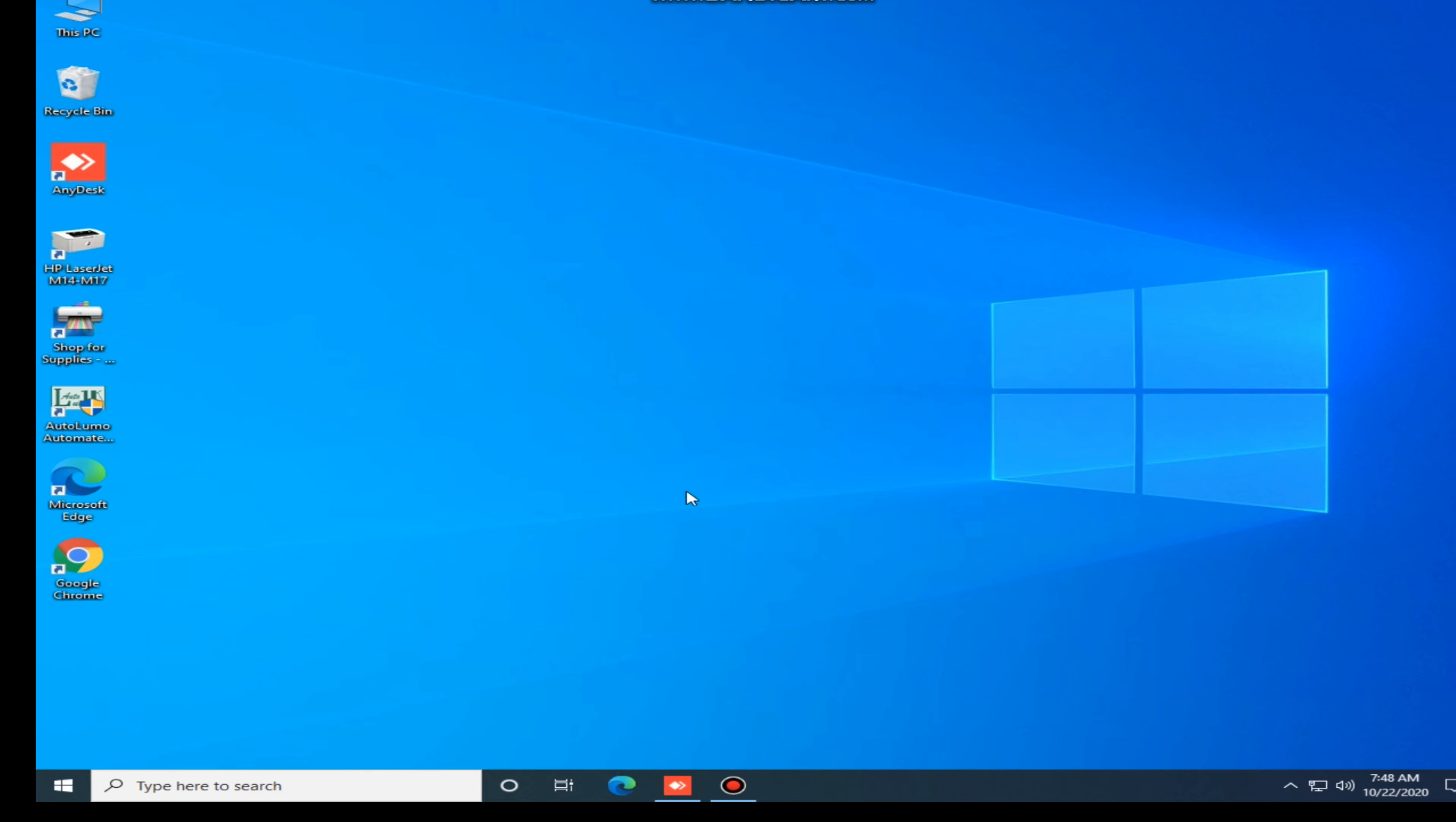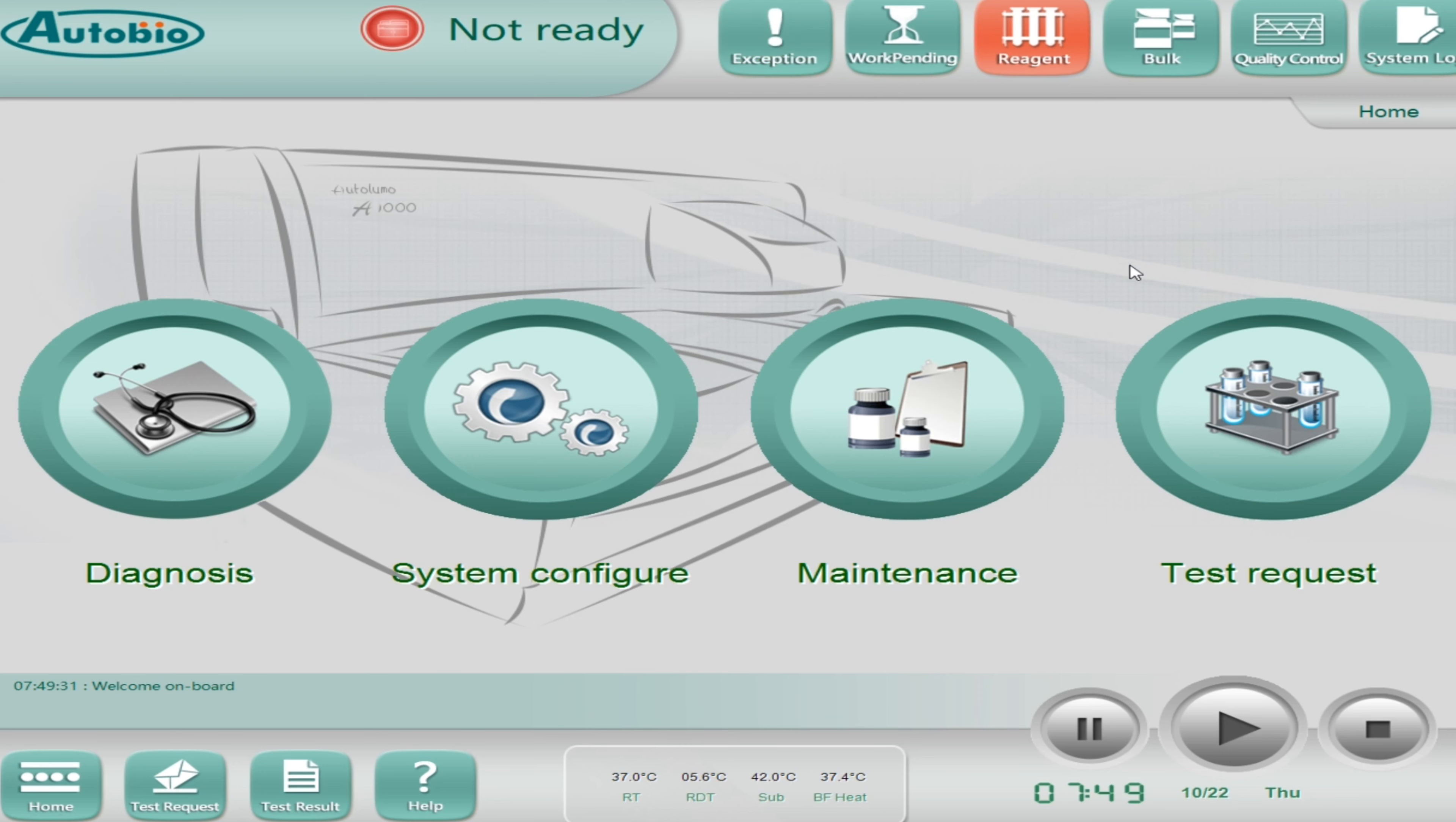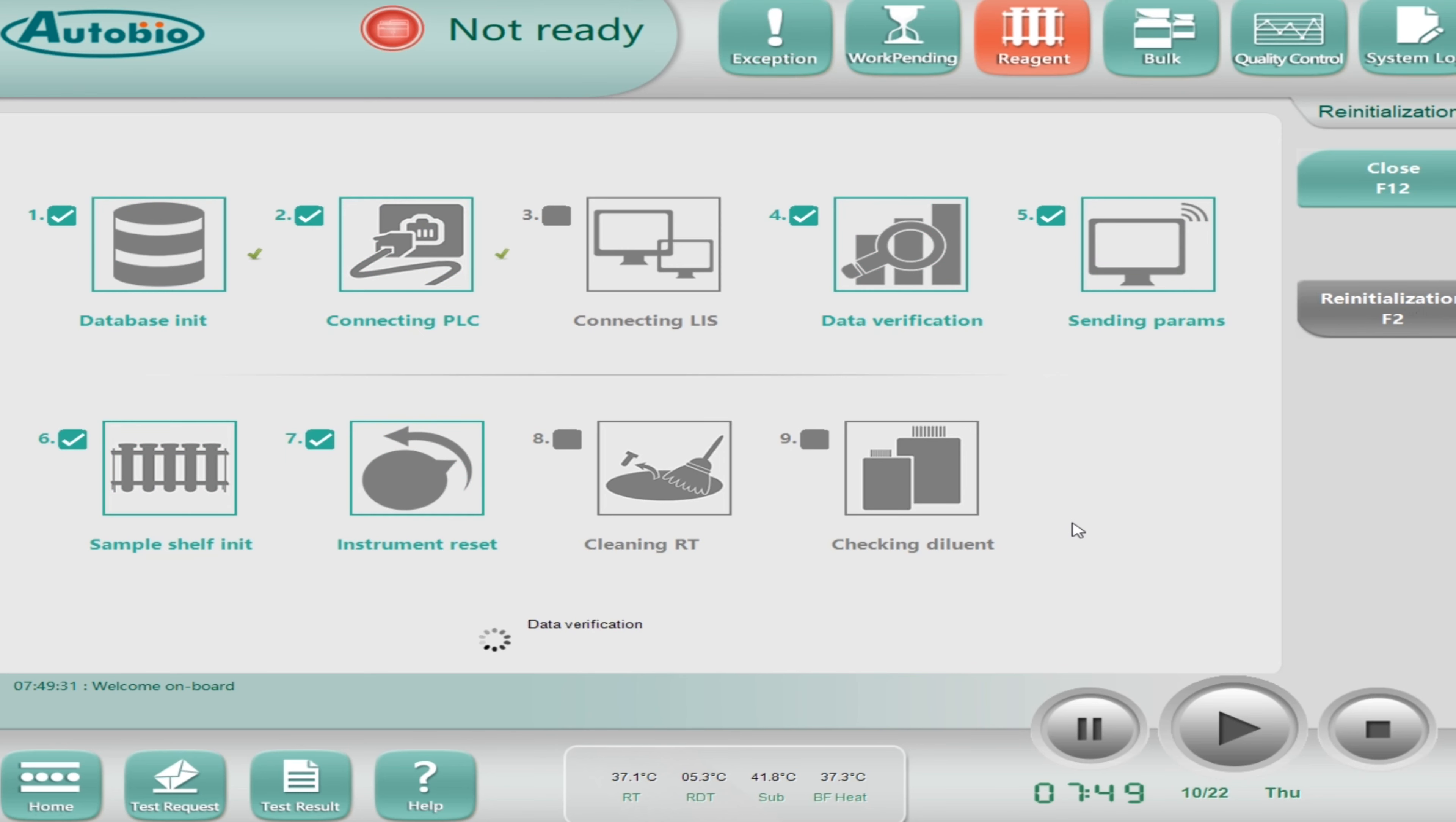Hello guys, welcome back to our new video. Now I'm going to show you the basic operation of immunoassay laser. Today I am with Autobio company and this model name is Auto LUMO 1000. This is an immunoassay laser and today I will show you how to run the calibration, how to do the QC, and how to perform the patient samples as well as I will also show you a little bit about basic maintenance.